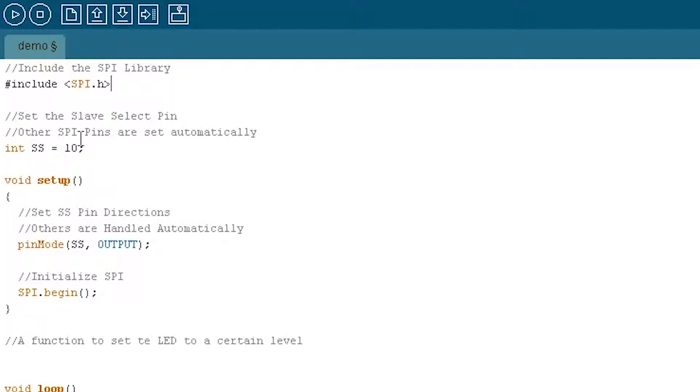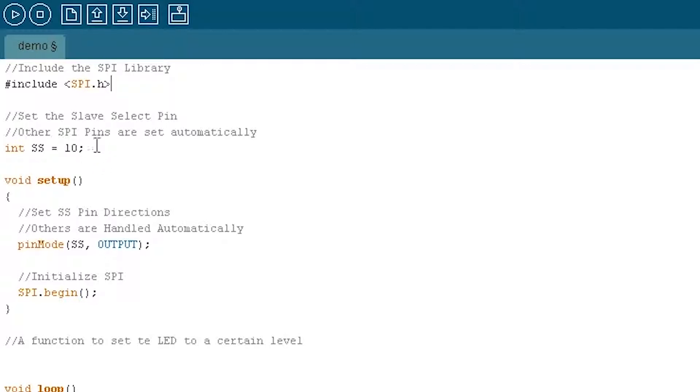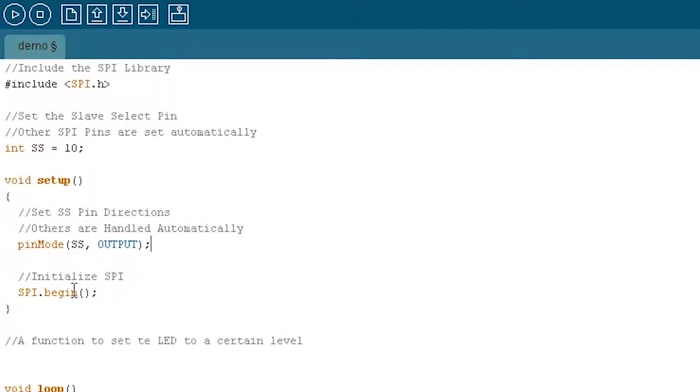Next up, we have to set our slave select pin to 10 because you can potentially have multiple slave select pins. You'll note I don't have to set anywhere the other communication pins, the three other ones, MOSI, MISO, and clock pins, because those will be handled automatically by the SPI library. But this one you need to set. So set that. We need to set it as an output, just as we always do. And then we'll initialize the SPI class in the setup function.